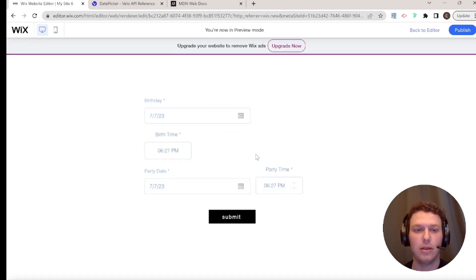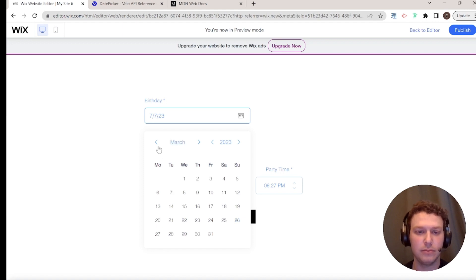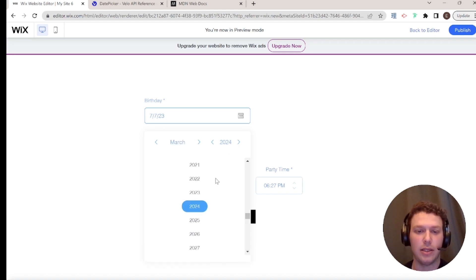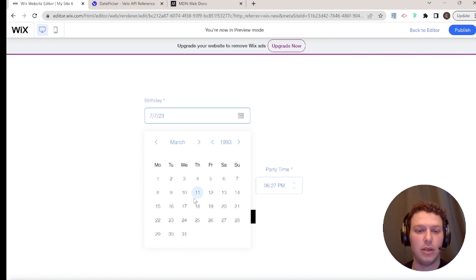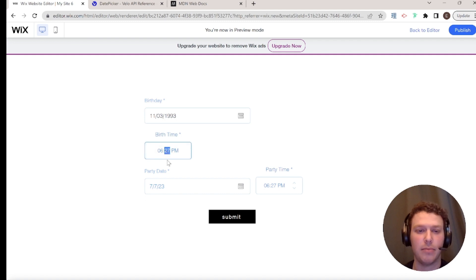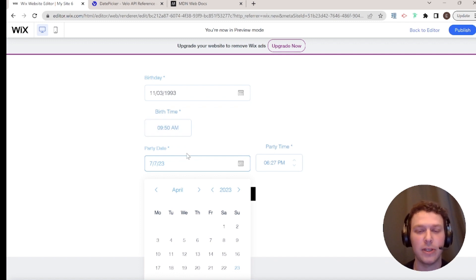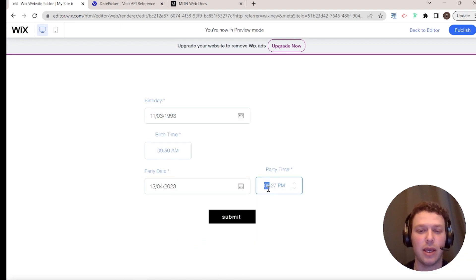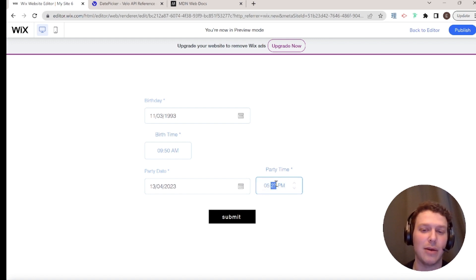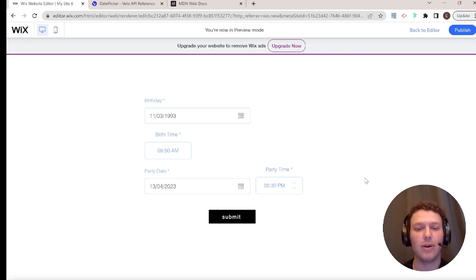In preview mode, I'll pick a birth date of March 11, 1993, set the birth time to 9:50 a.m., set the party date to April 13th, and the party start time to 5:30 p.m. Then I'll click submit — and the content has been submitted.